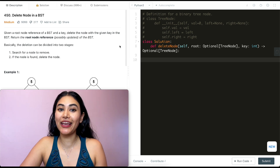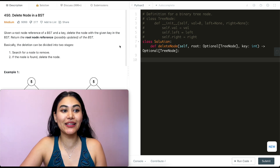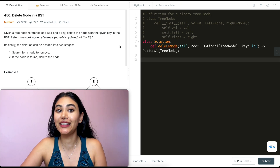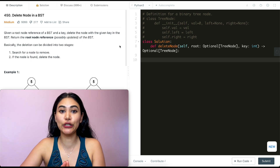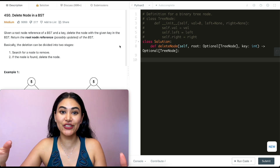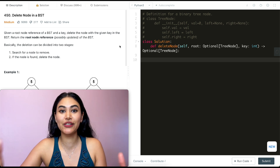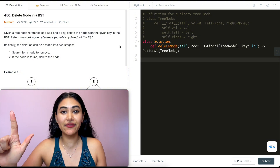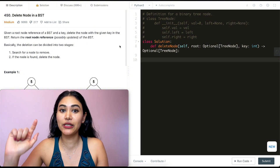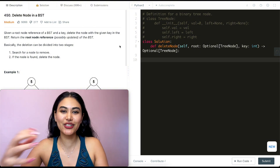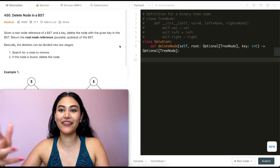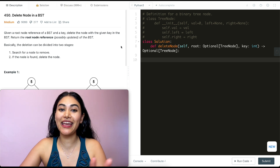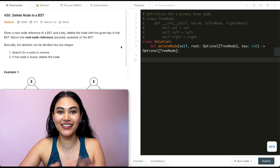Hello and welcome. Today we're doing a question from LeetCode called 'Delete Node in a BST'. This question is part of LeetCode 75, a really good set of 75 questions that you should do if you are interview prepping. There is LeetCode 75, Blind 75, and Top Interview 150 depending on how much time you have. This question is a really fun one.